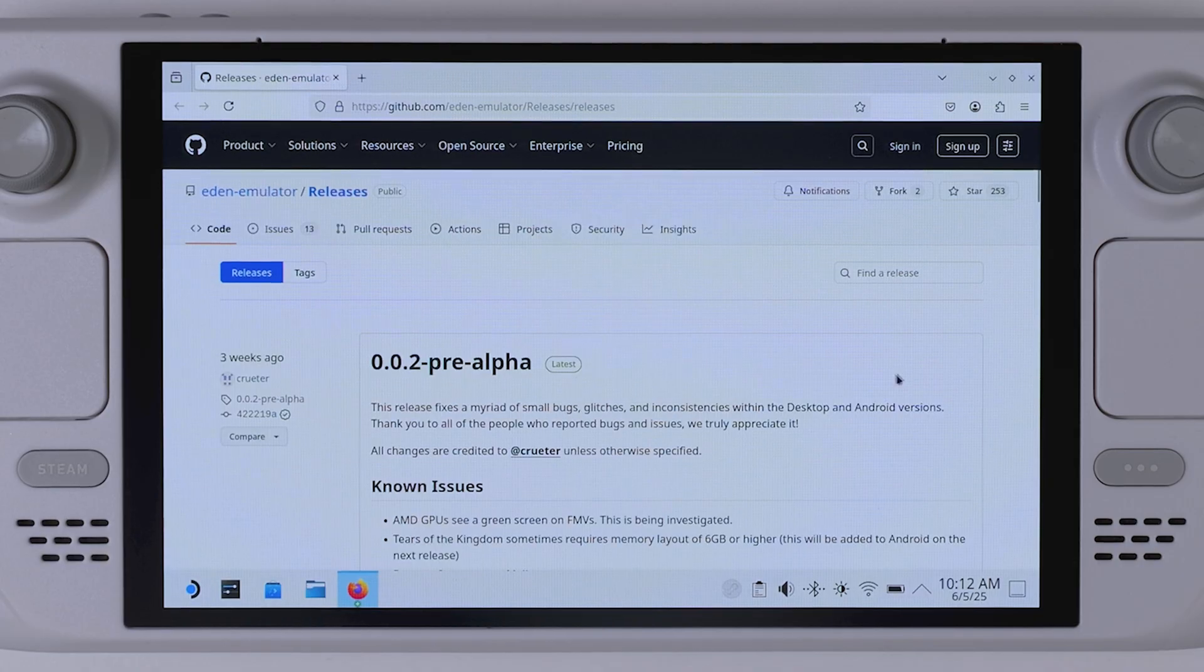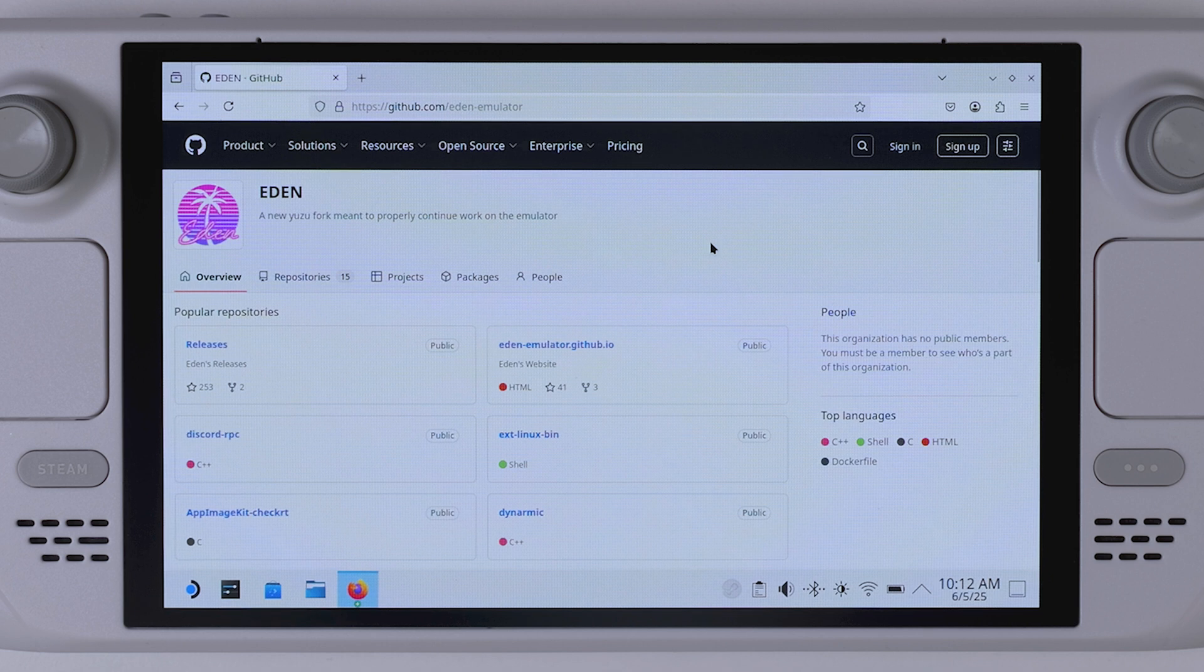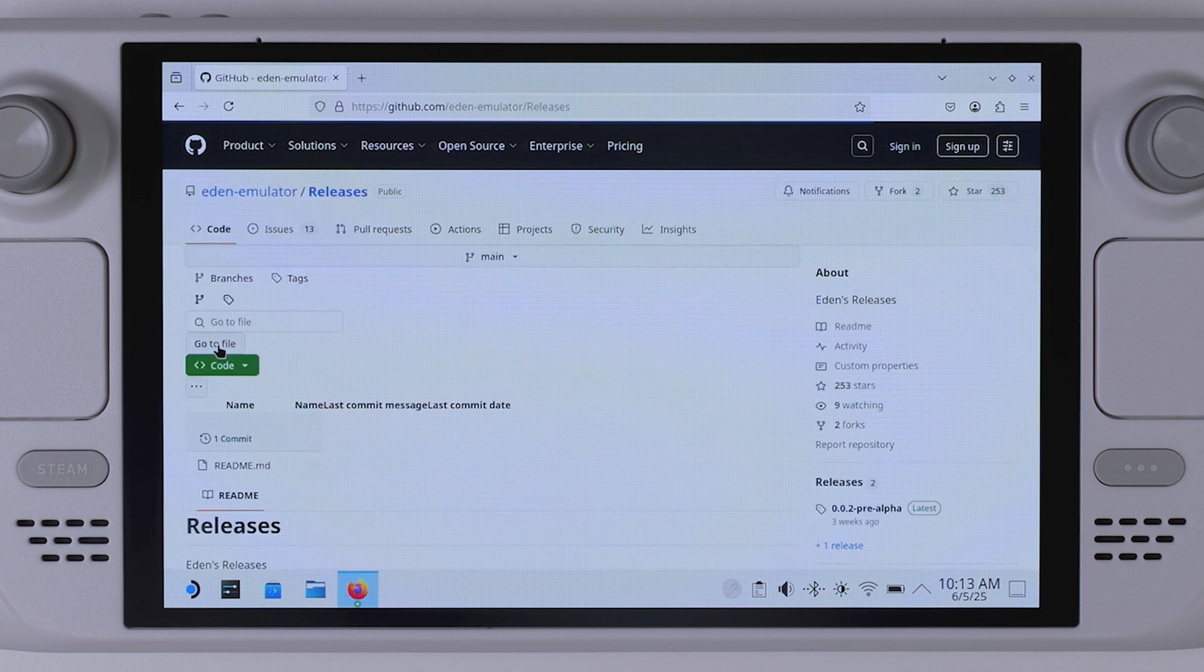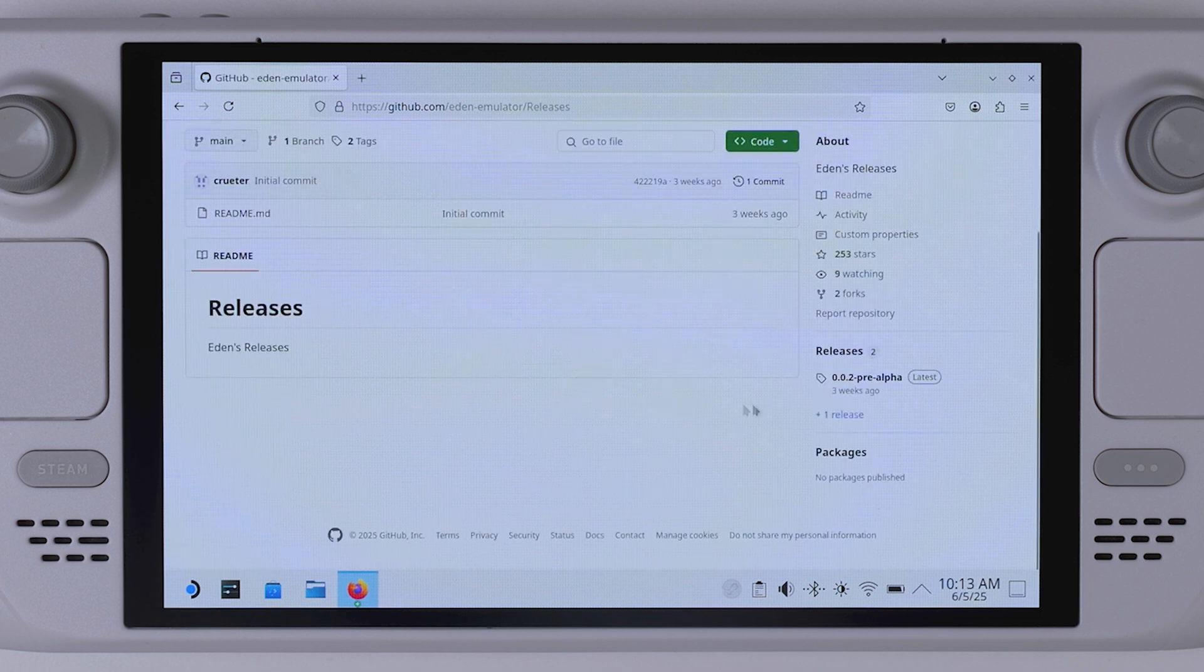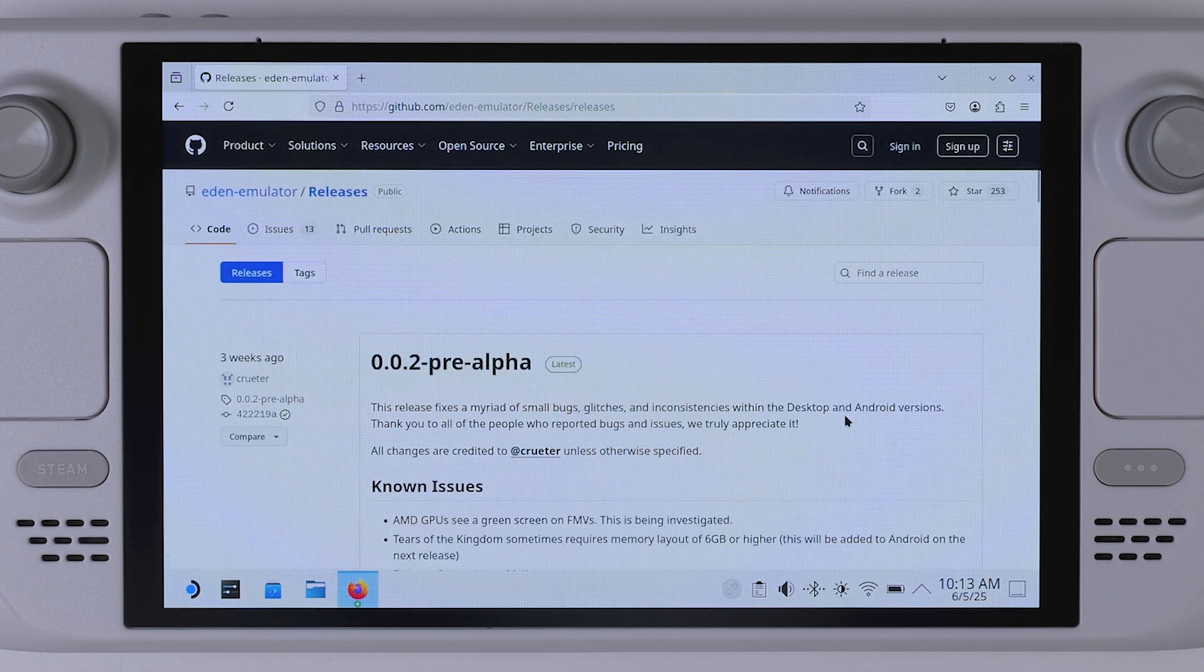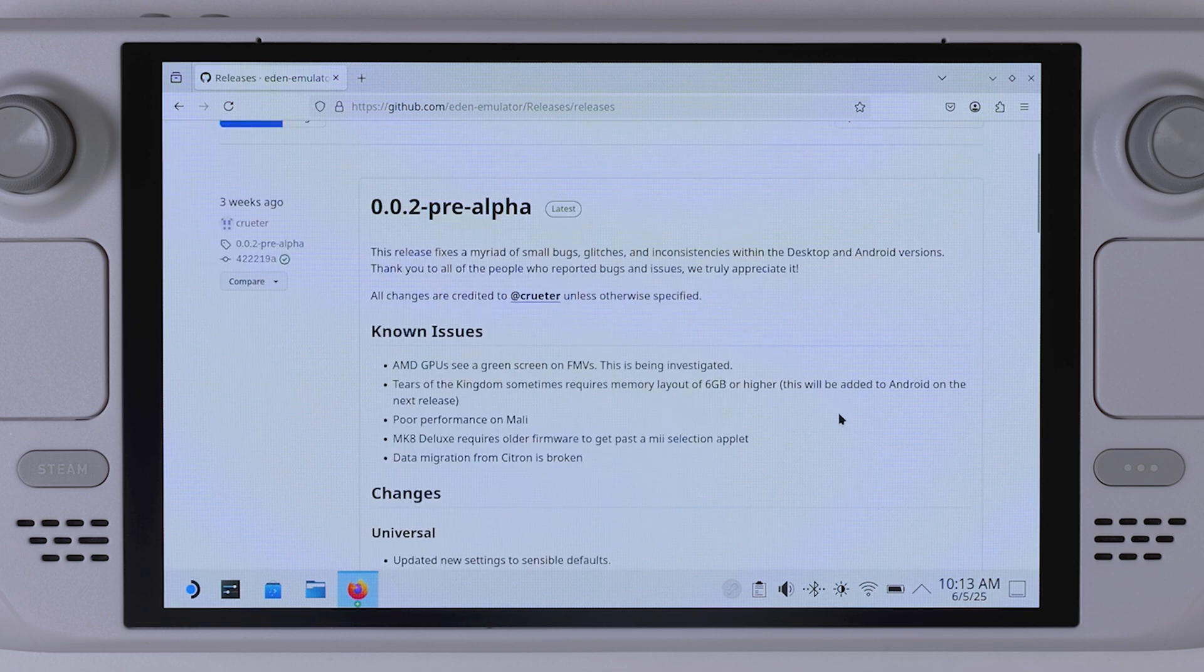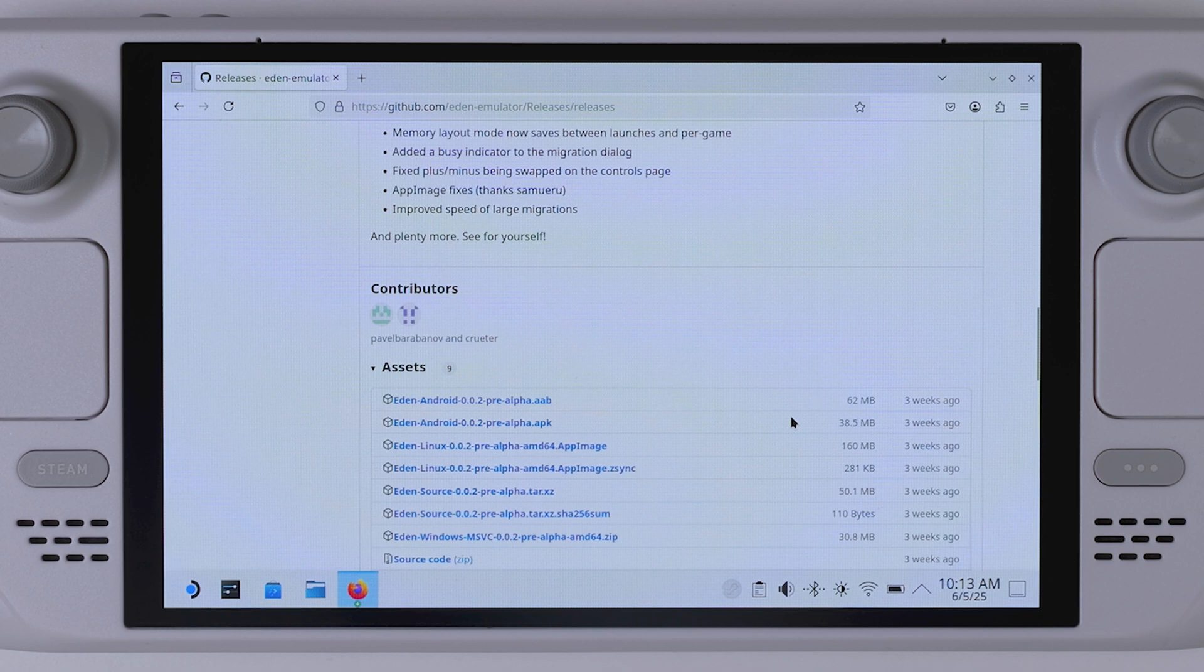Alright, time to install our Switch emulator. The one we'll be using in this video is the new pre-alpha emulator Eden. The reason: it has already proven to be surprisingly stable and well optimized for certain Switch titles, Tears of the Kingdom being one of them. So head over to Google and search for Eden Emulator GitHub, or just click the link in the video description. Once you're there, download the latest app image release. As of the time of recording this video, the latest version is 0.0.2 pre-alpha.